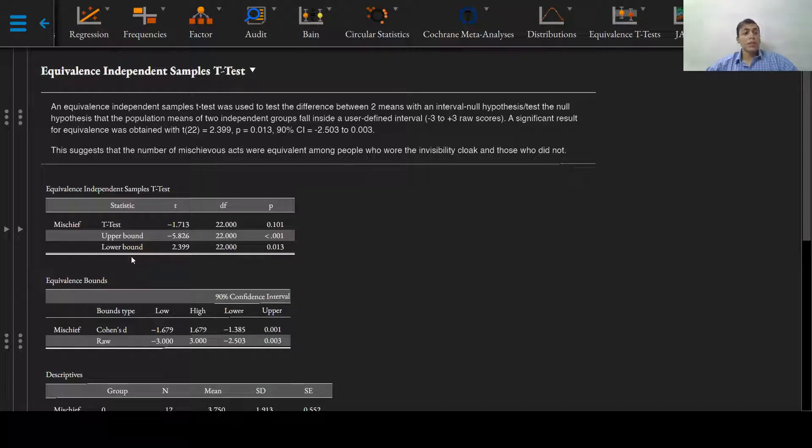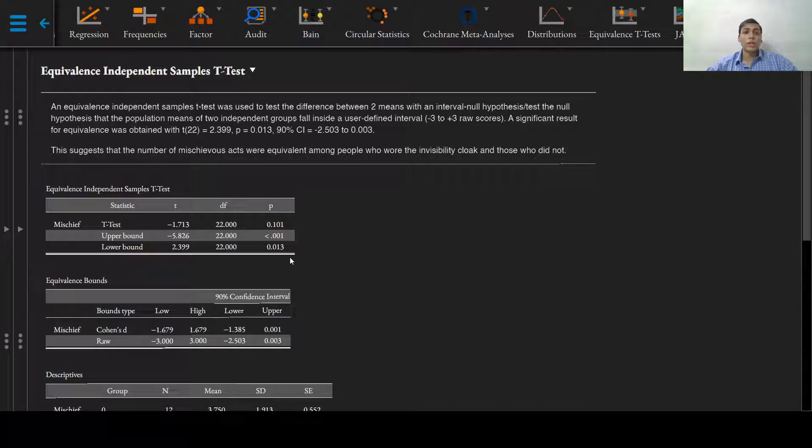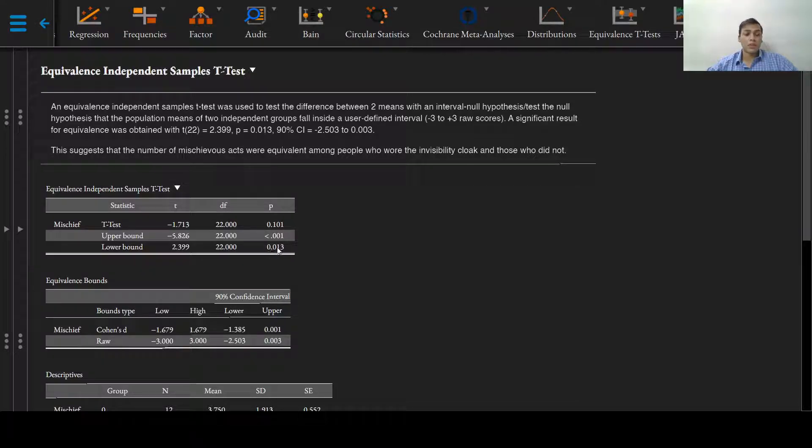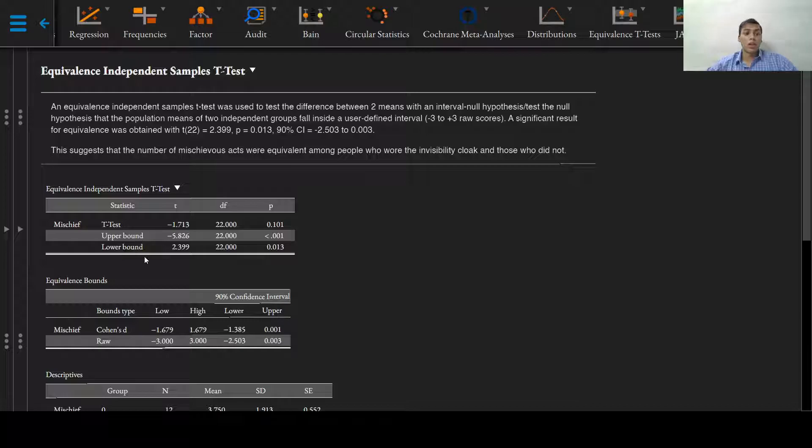It is conventionally acceptable to use only the largest p-value of the upper and lower bounds combined.